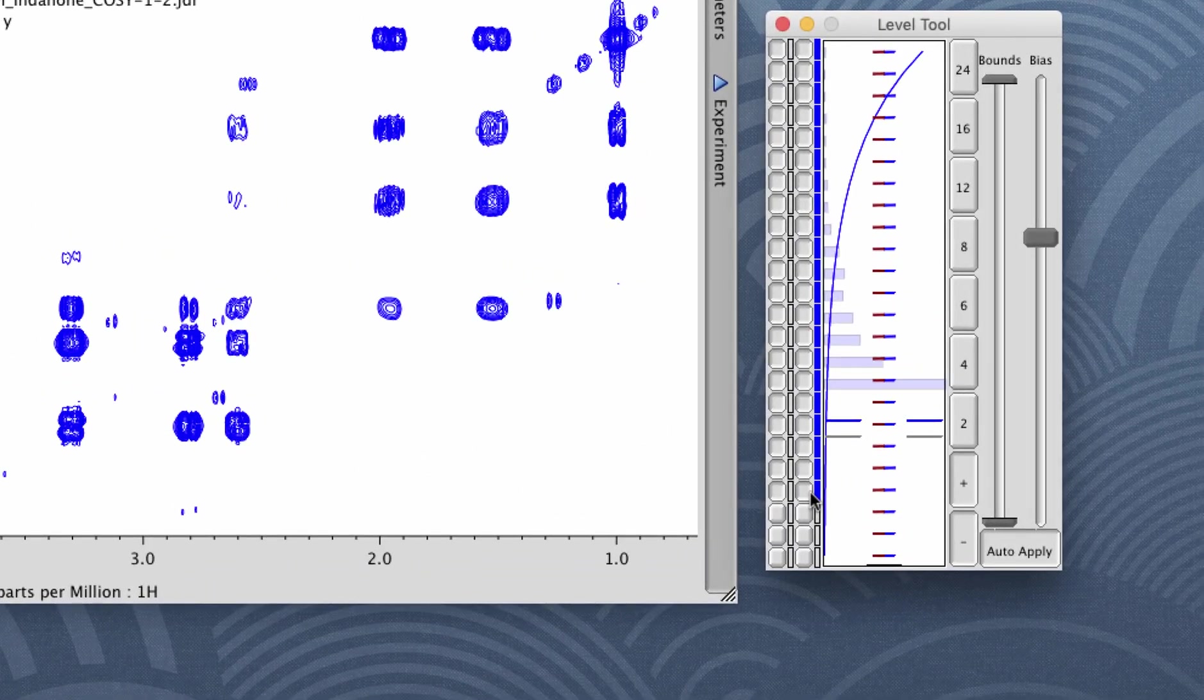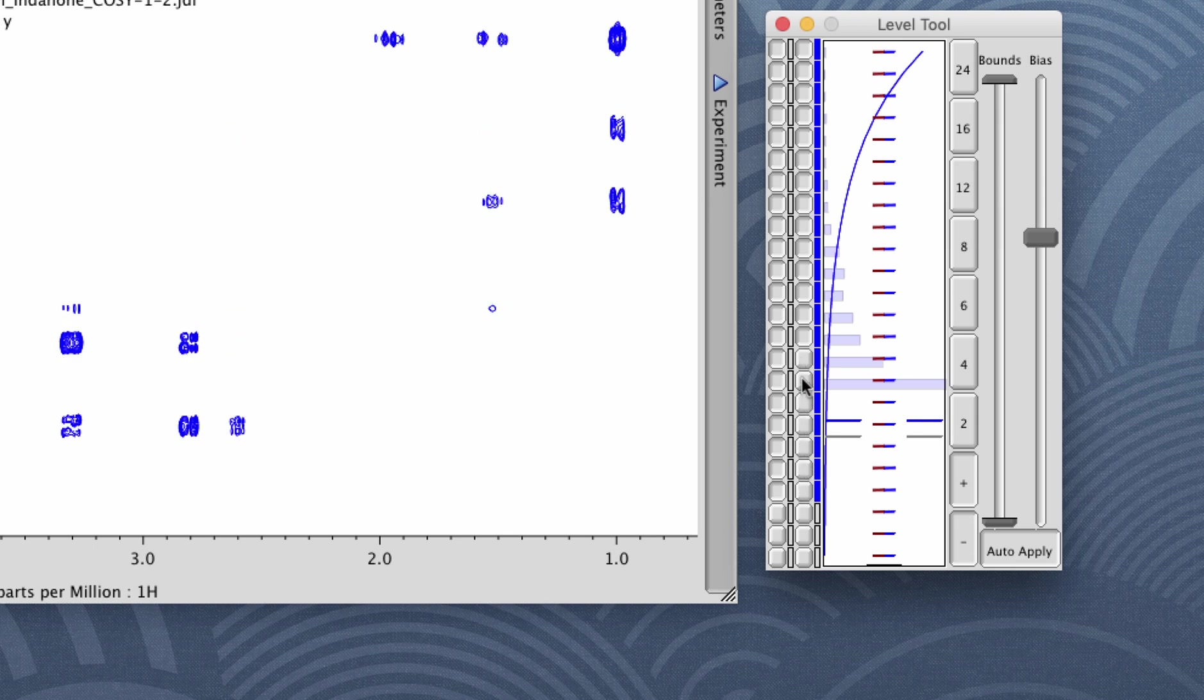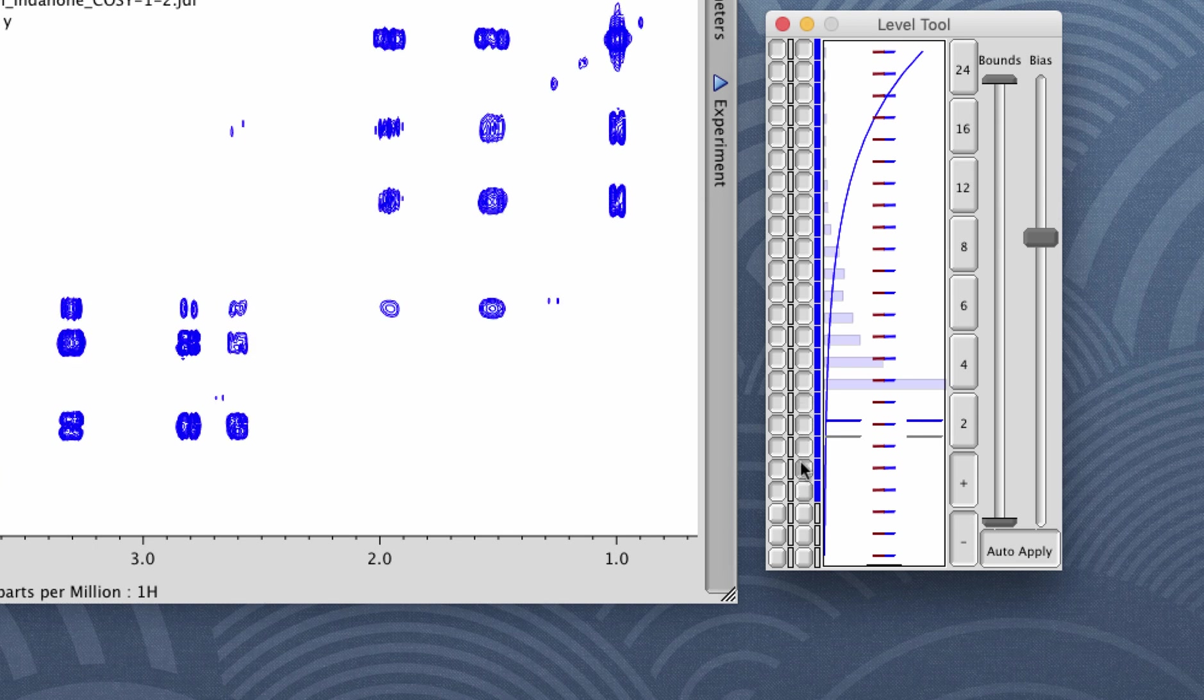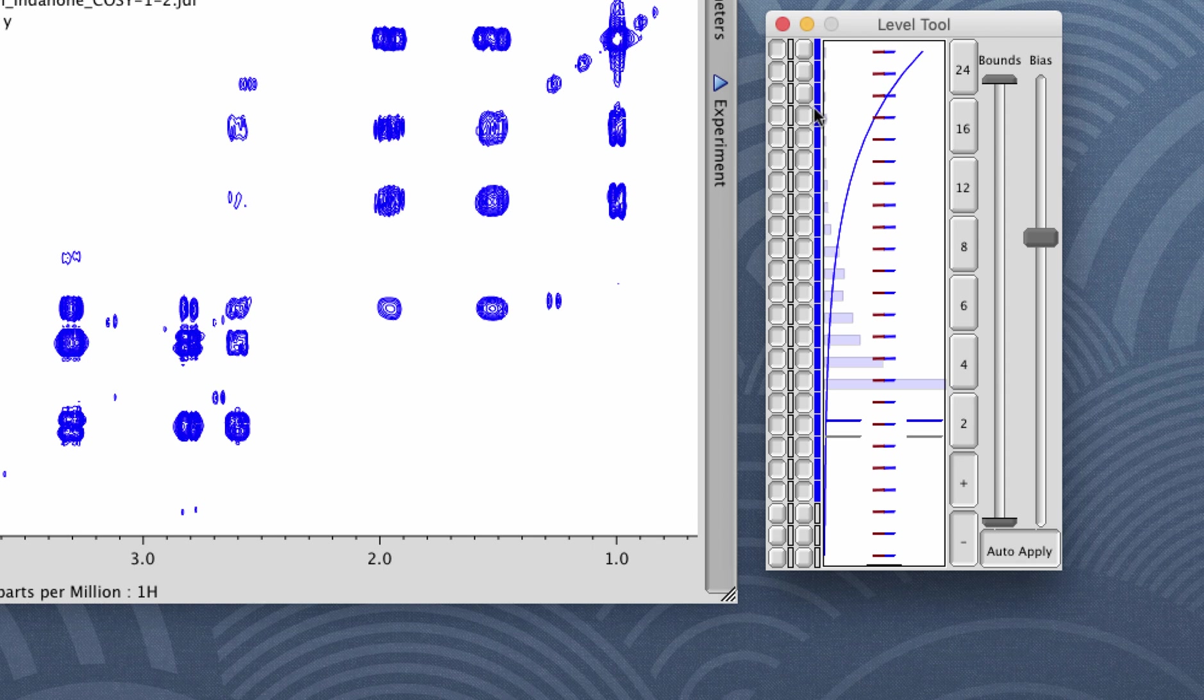Rather than change the bias slider, you can also do things like remove individual levels by clicking and unclicking these buttons. So for example, you could turn off the tops of very tall peaks while leaving smaller peaks visible.